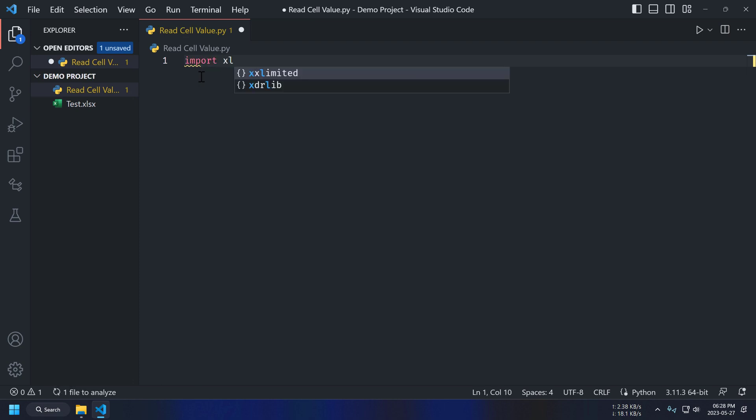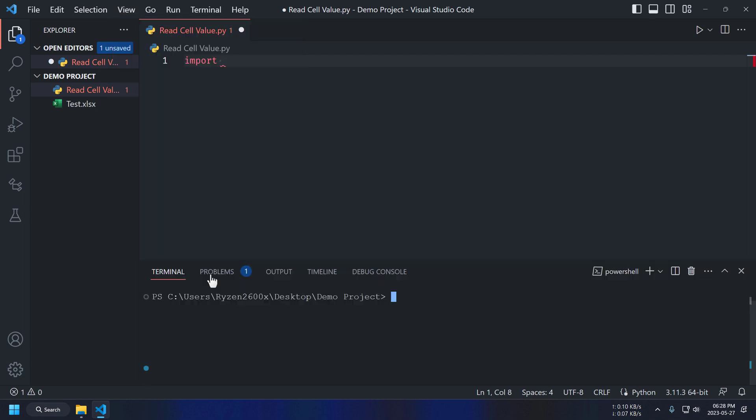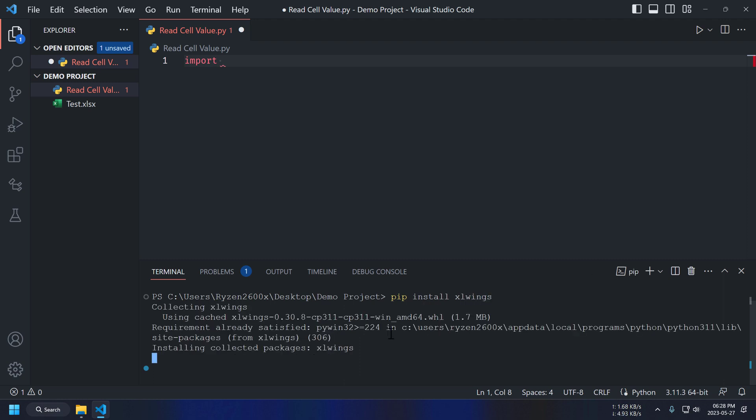Importing xlwings and it's not working. First thing we need to do is install xlwings package using pip. Just use pip install xlwings to install xlwings package and installation is successful.